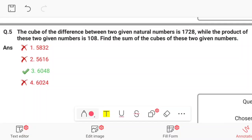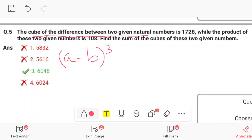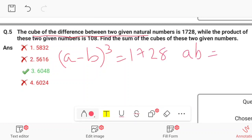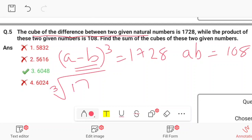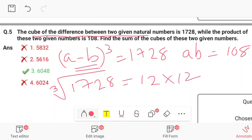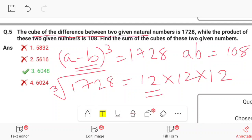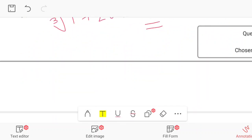We write the difference between the two given natural numbers as a minus b, so (a - b)³ = 1728. We need to find the cube root of 1728. The cube root of 1728 equals 12, since 12 × 12 = 144 and 144 × 12 = 1728. So a - b = 12.